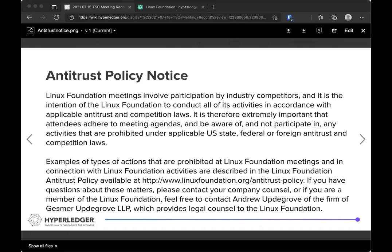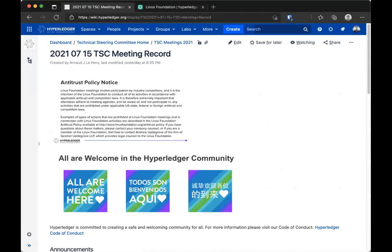Hello everyone, welcome to the TSE weekly call. As you all know, this is a public call and everybody is welcome to join and participate. However, there are two requirements: the first is to abide by the antitrust policy, the notice of which is currently being displayed, and the other is the code of conduct which governs how we conduct ourselves.